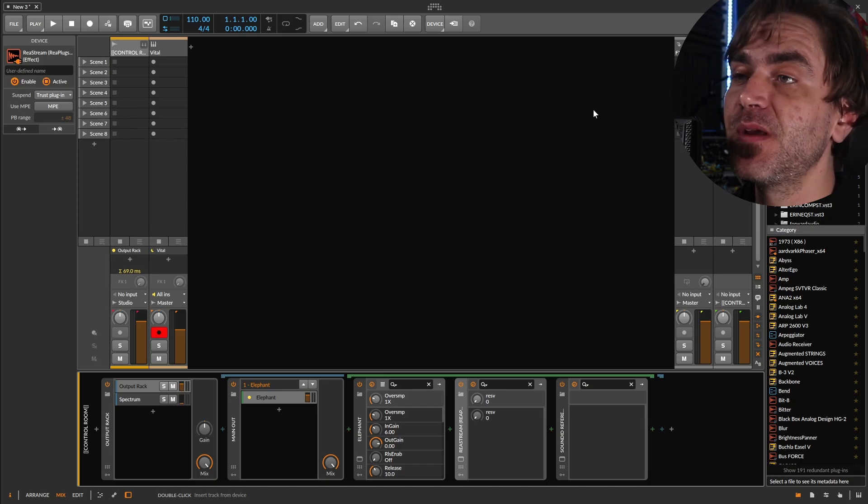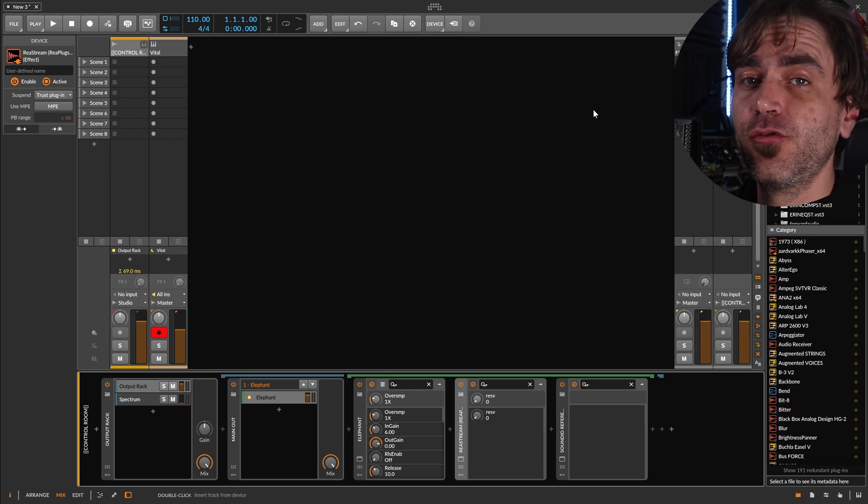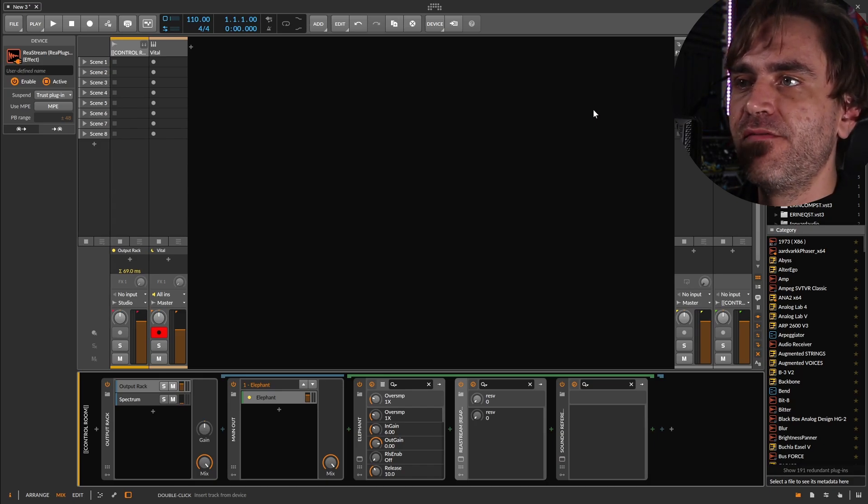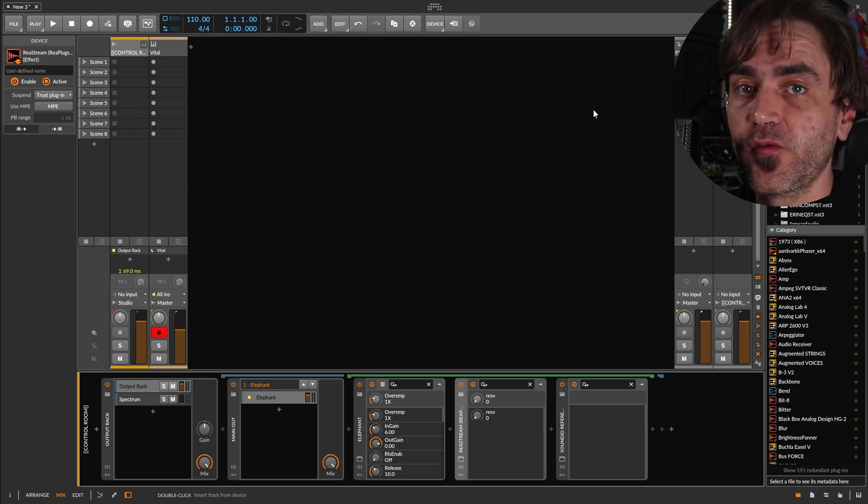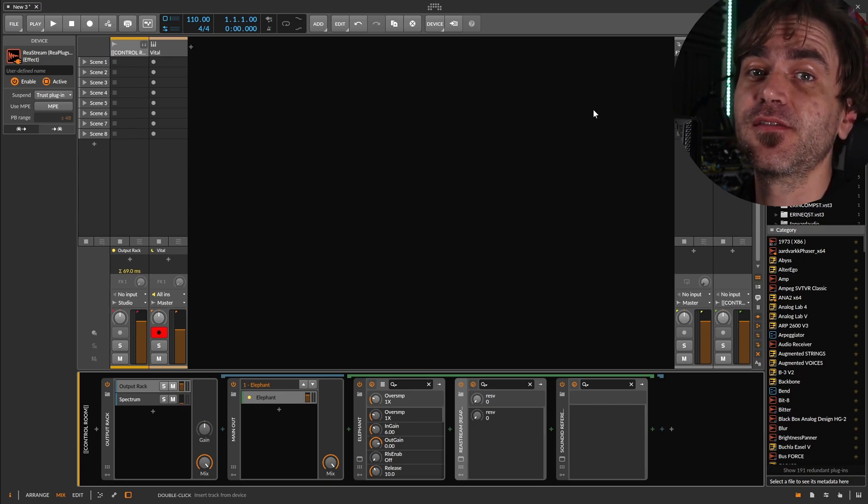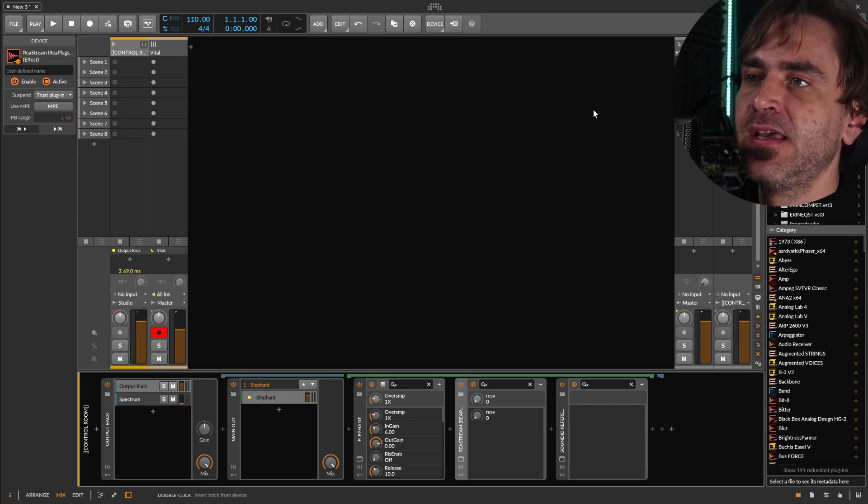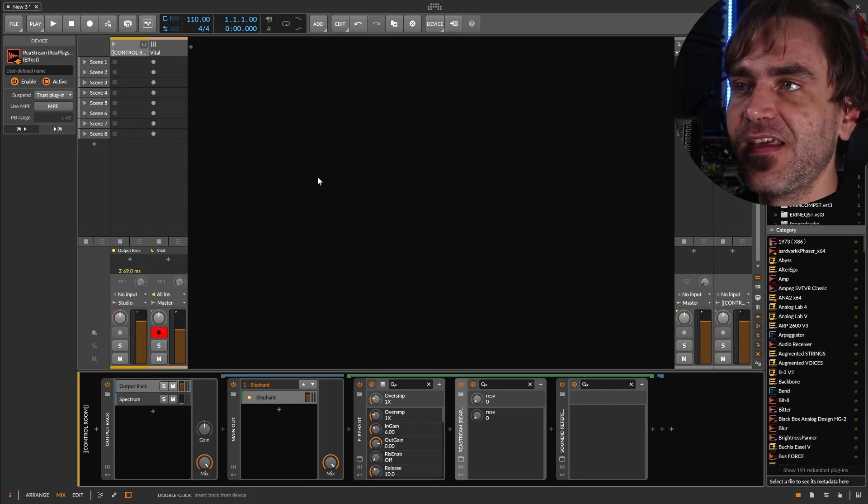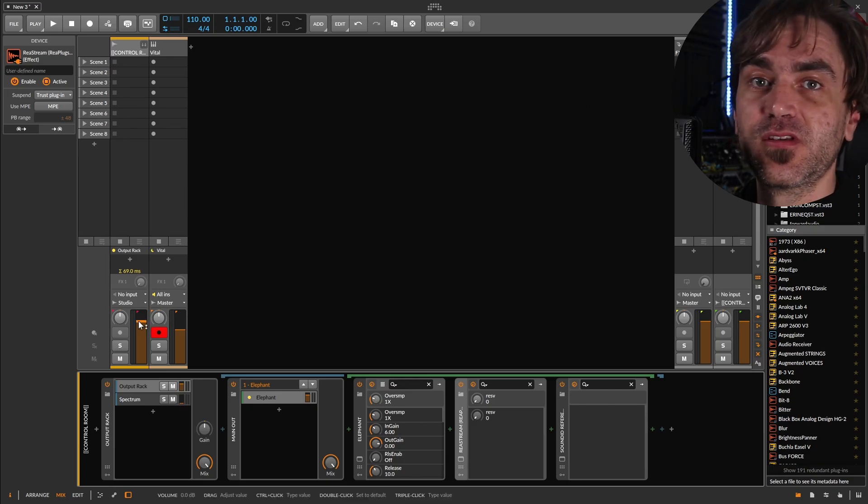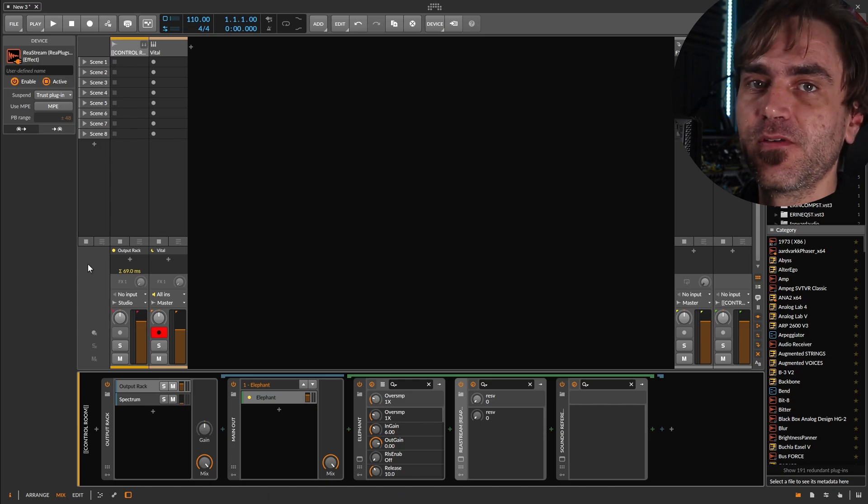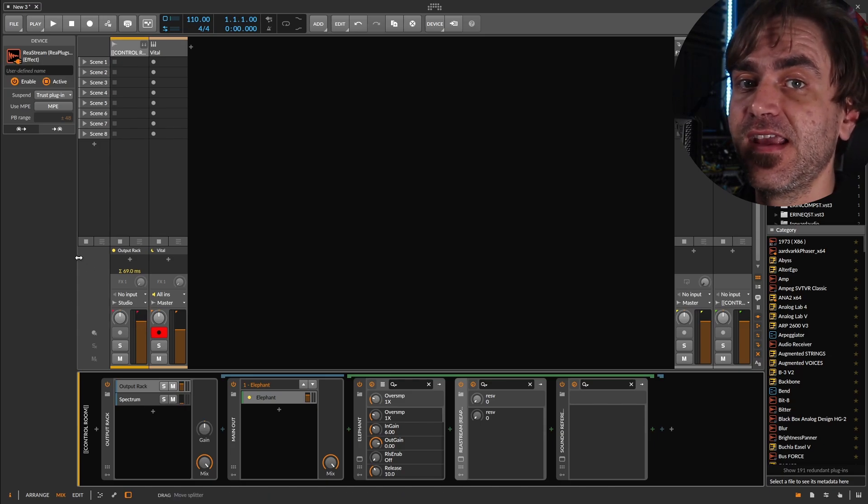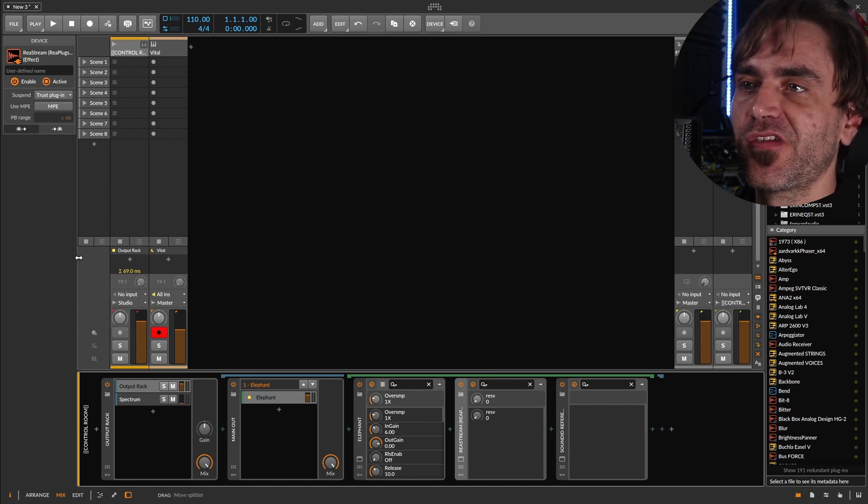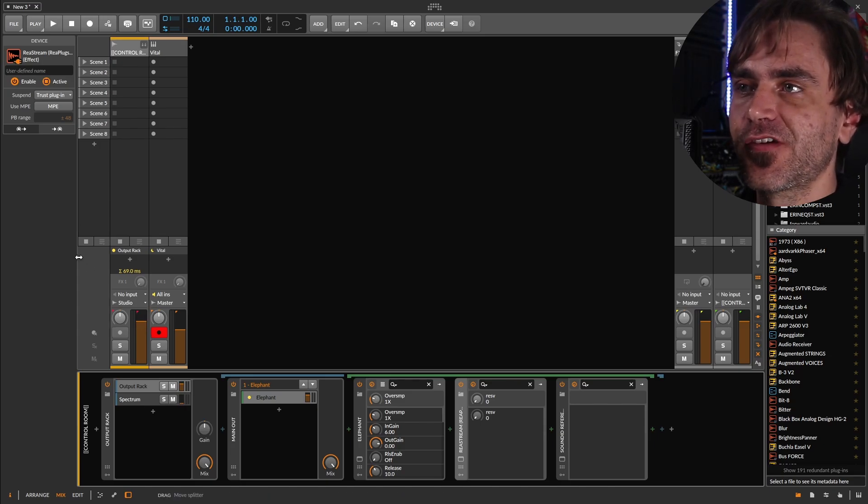So one interesting thing in Bitwig, we can create two of these listen bus channels, one for headphones with a separate reference curve, and one for the monitors. And then we can actually mute the headphone channel from directly within the DAW. We can set it up for MIDI and all sorts of things, which is pretty interesting.